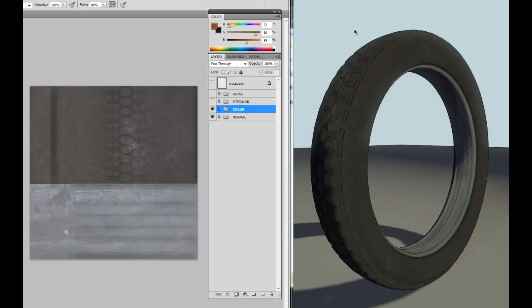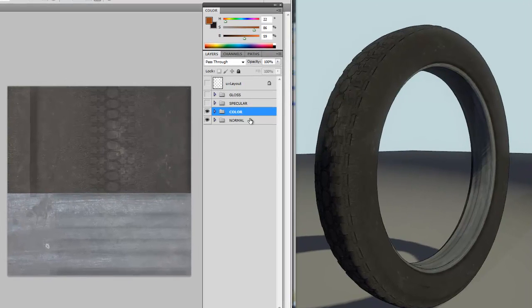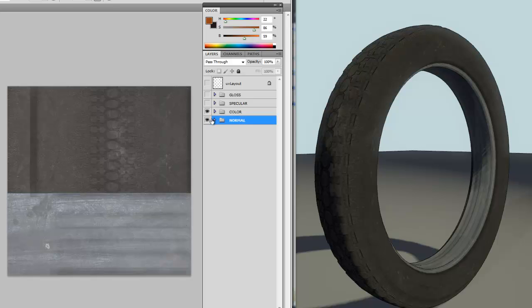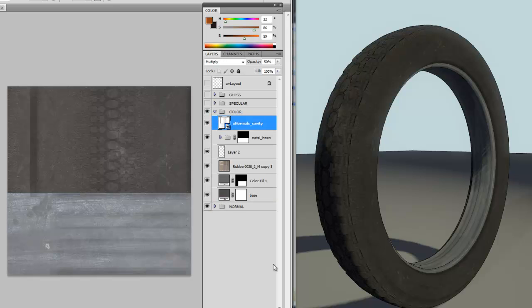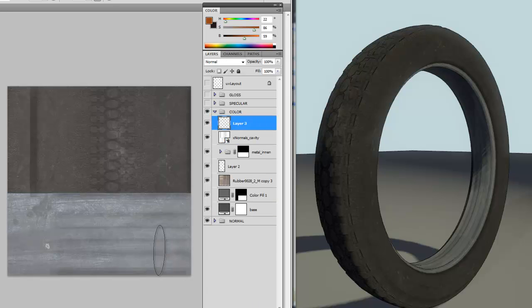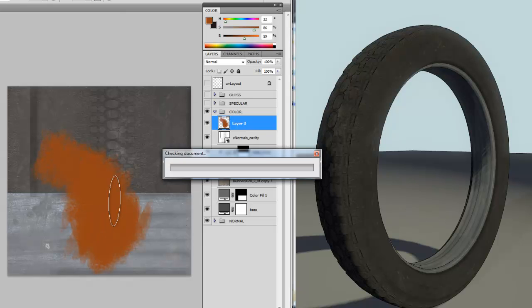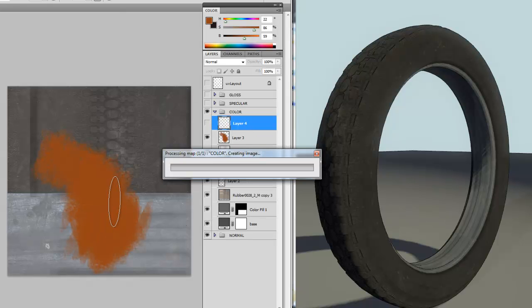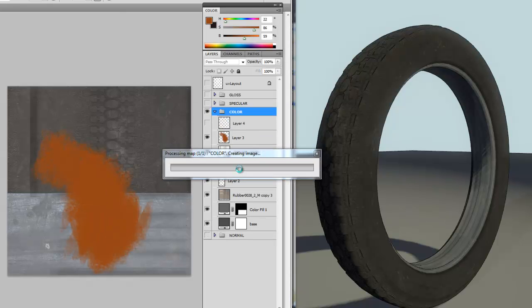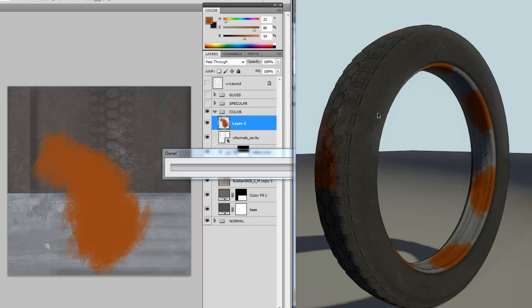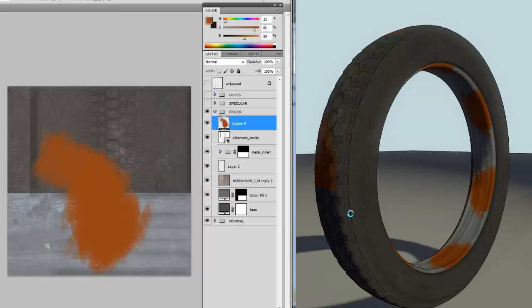So over here in my document, I have another example document. I got a normal, color, specular and a gloss map configured. And again, if you wanted to make changes to your maps, it still is as easy as just painting your maps, then hitting F2 and the changes will just happen immediately.